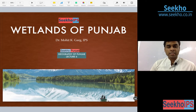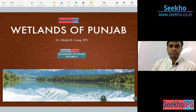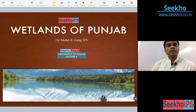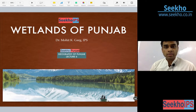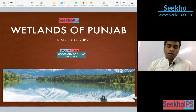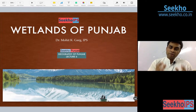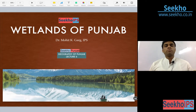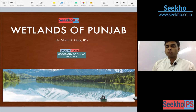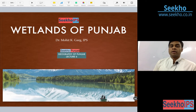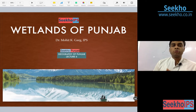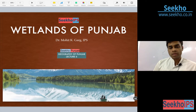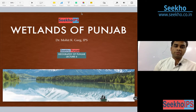Today we have taken the topic of wetlands of Punjab. This is a very important topic. Considering its importance in UPSC and other central level examinations, we have tried to cover this topic in a broader manner. So I think you will enjoy it. Let us start with the lecture.